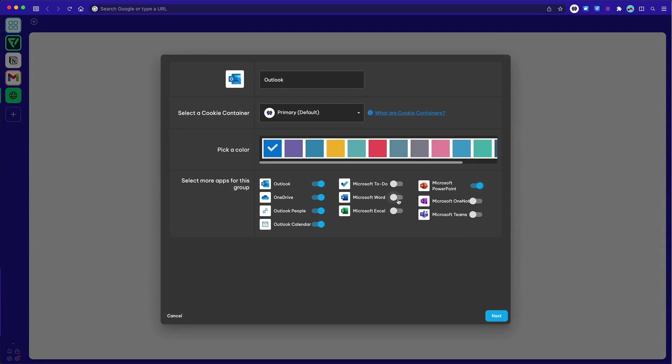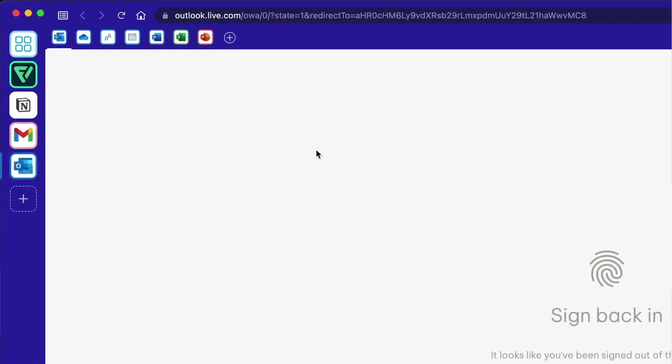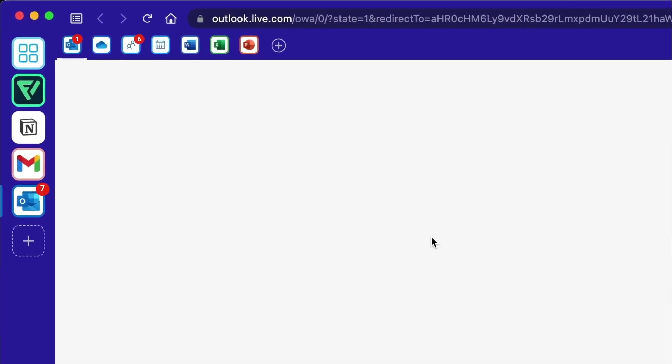All your Google and Microsoft apps will stay signed in and display unread badges on both the app and group icons to ensure that you are always up to date.